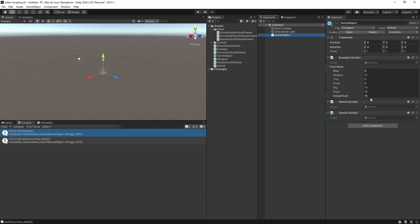If we don't look at the array in the inspector after changing the enum it won't update the size because the drawer is never called. Another problem is that if we give the array a smaller size it will actually apply that size before our drawer expands it again.